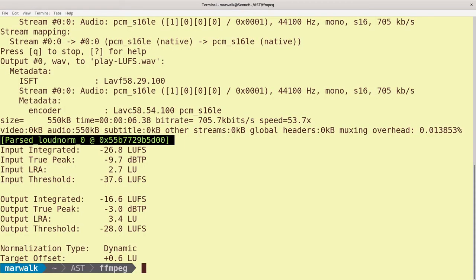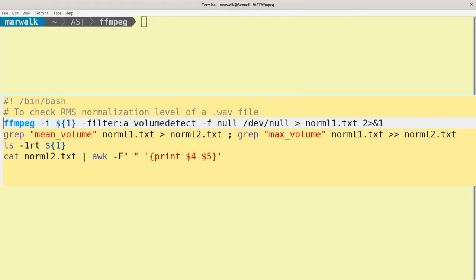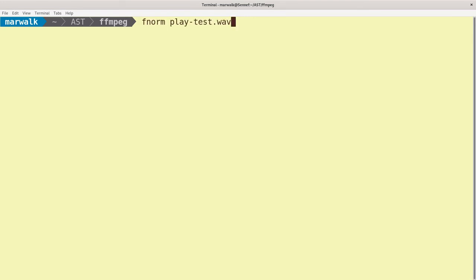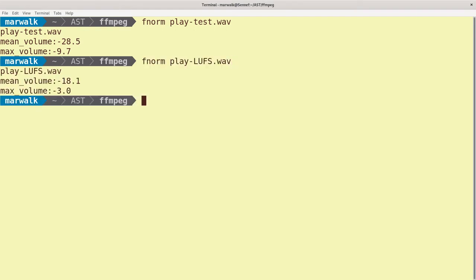Now let's check the loudness normalization results against the electrical RMS values. To keep the screen uncluttered, I'll use the bash script from a previous video on FFmpeg Basics, which I named FNORM, to display the RMS values of the before and after files. These are the RMS values of the original file, and these are the RMS values after processing to the LUFS target. As you can see, the RMS values are close to the LUFS values in the FFmpeg command that produced it, which is usually the case. If the resultant RMS value is out of range of client specs, you can adjust the RMS value and still have the loudness perception benefits of the previous LUFS normalization.